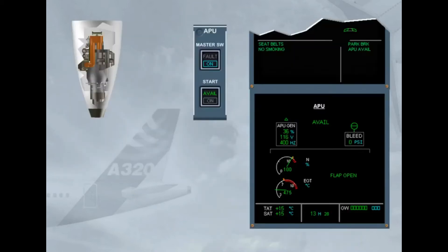The APU parameters are monitored by an Electronic Control Box, ECB, which in turn controls the start, the operation, and the shutdown of the APU.